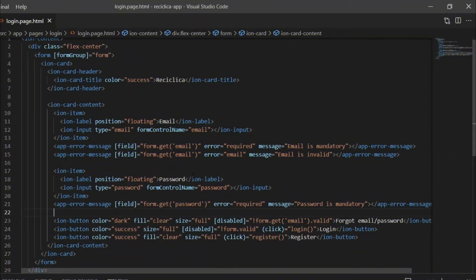In the previous video we created the form of our login page and also the error message for that form. The problem is that the code we ended up creating is being repeated three times only in the login screen, and it will probably be repeated many more times on other screens. So the idea here is to create a component to take care of this for us.